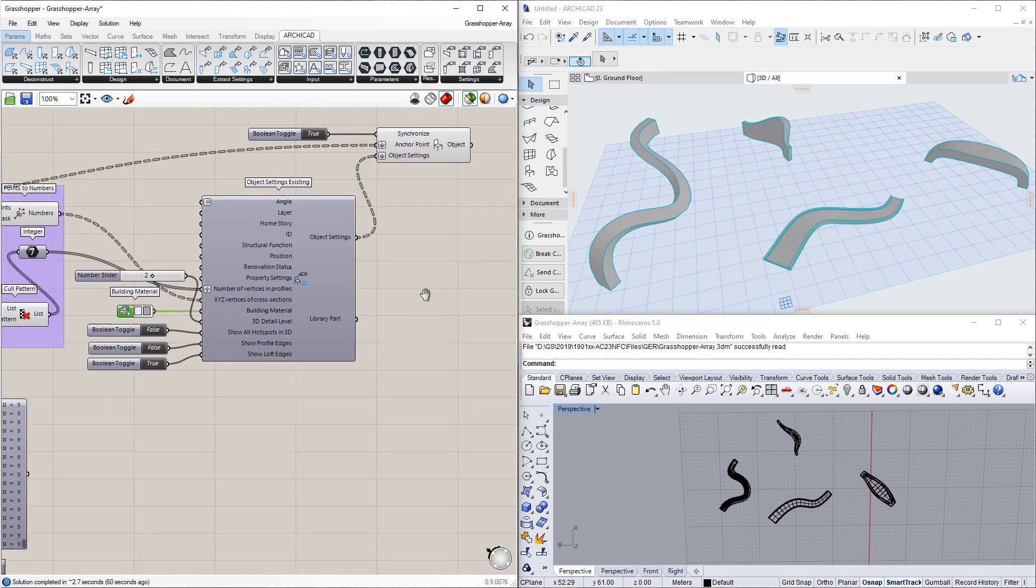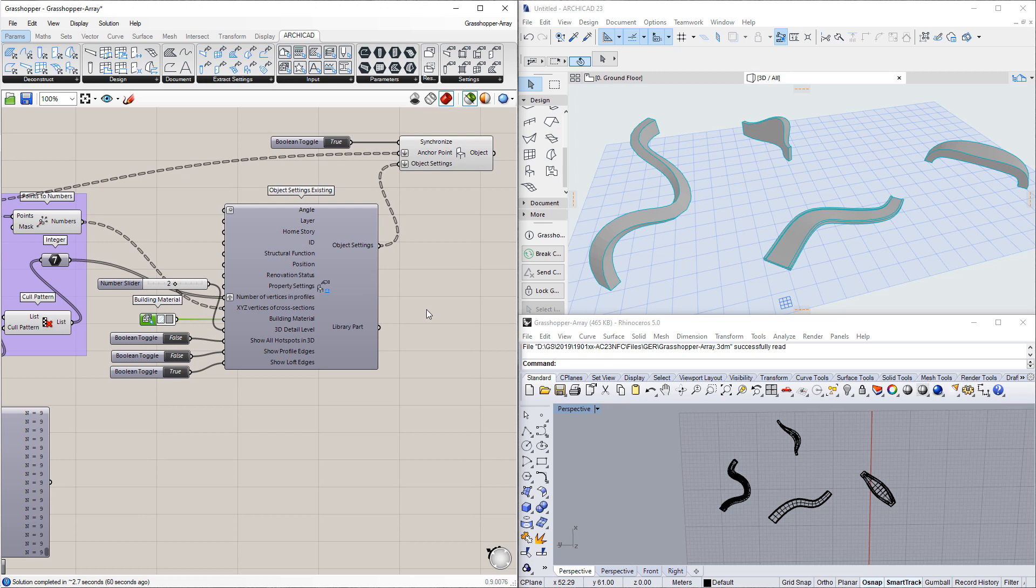As a result, these performance improvements help accelerate your algorithmic design workflow in ArchiCAD. Please watch all other clips in this playlist to fully familiarize yourself with the Grasshopper connection enhancements available in ArchiCAD.